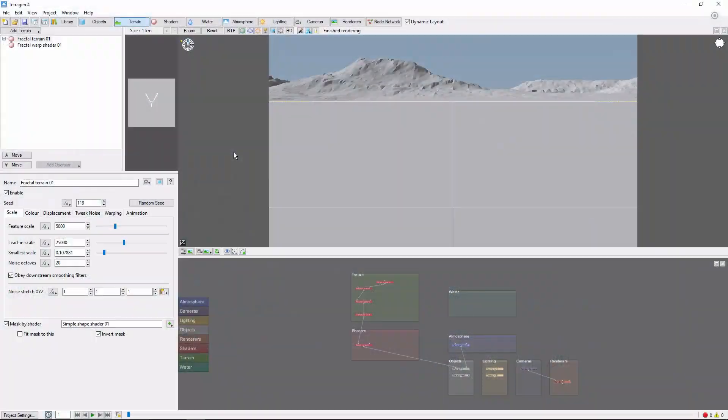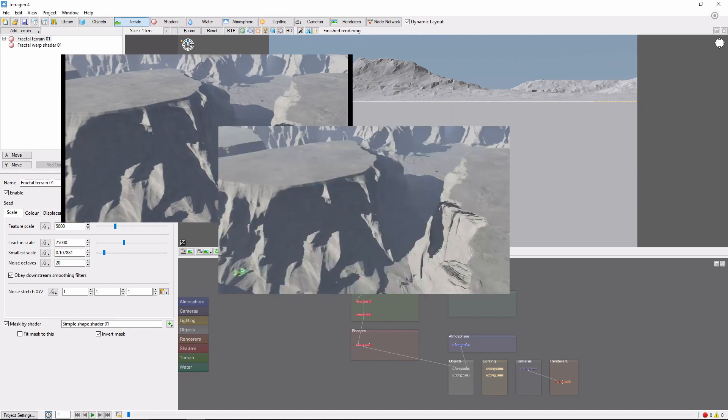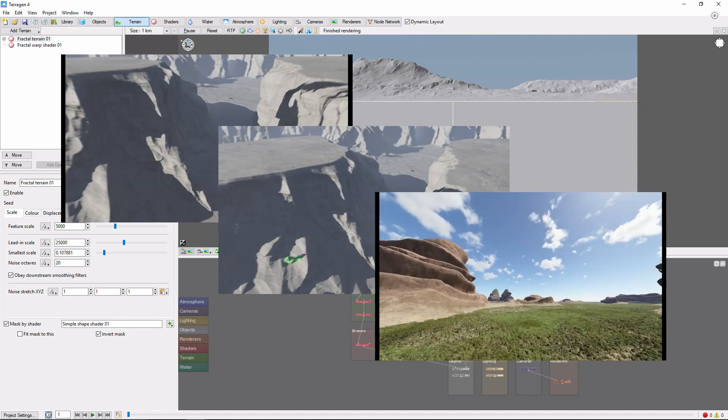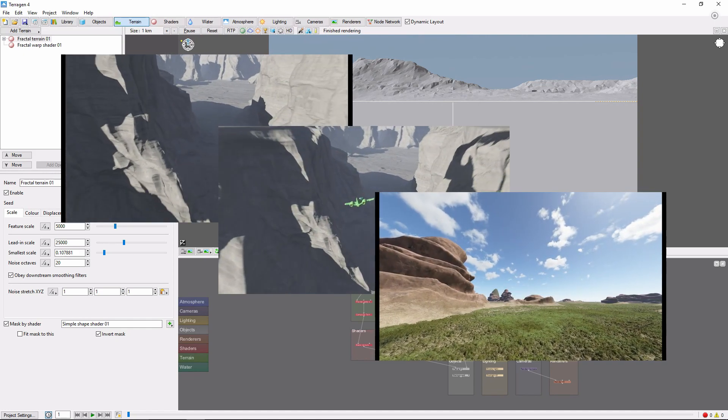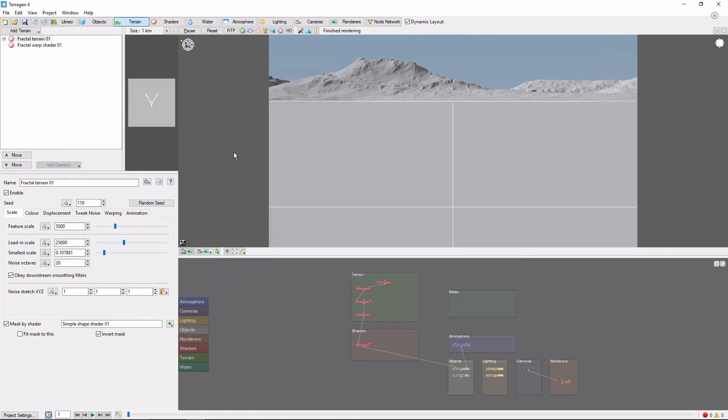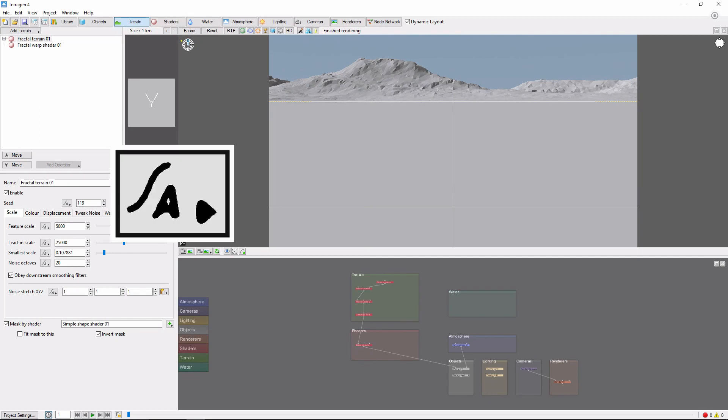In previous videos, we've covered animating cameras, objects, and clouds. But it doesn't have to stop there. If you glance around the user interface in Terrigen, you may notice this A symbol next to many of the parameters.